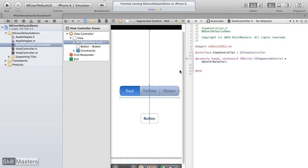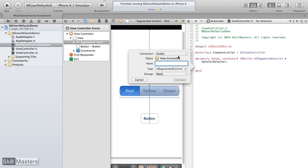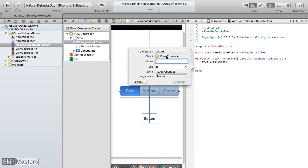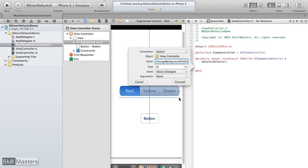I also need a method to fire when the value of this segmented control changes. I'll control-drag from the segmented control again and this time declare an action called changeBackgroundColor. I won't pass any arguments into that method, so I'll set arguments to none and make that connection.